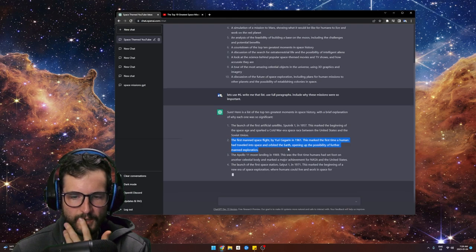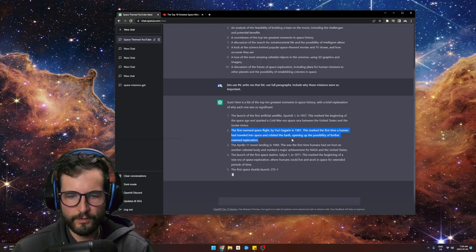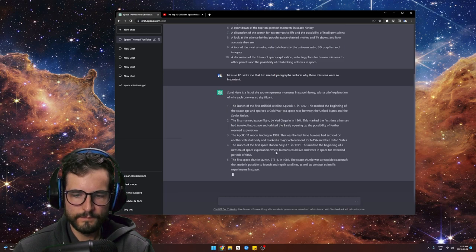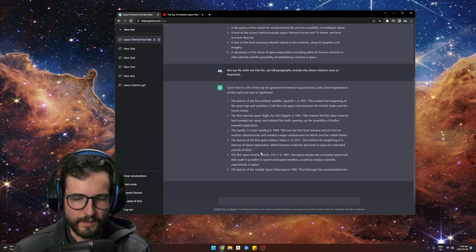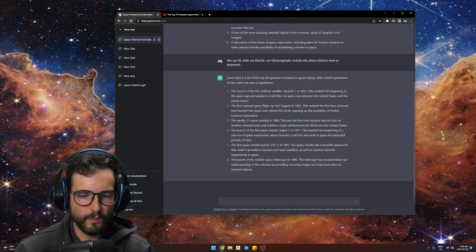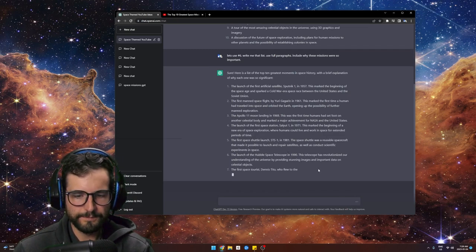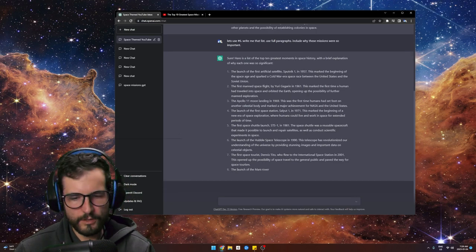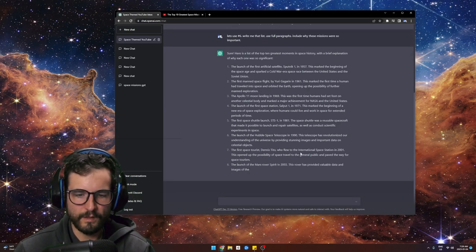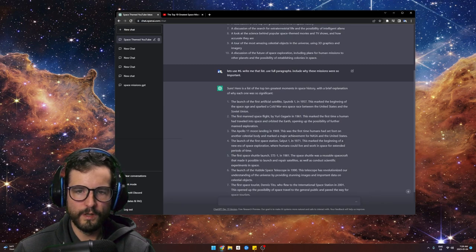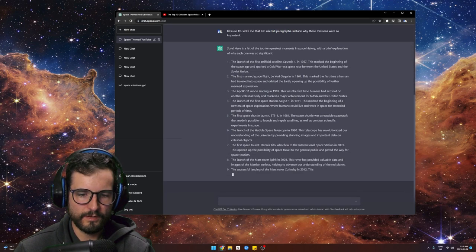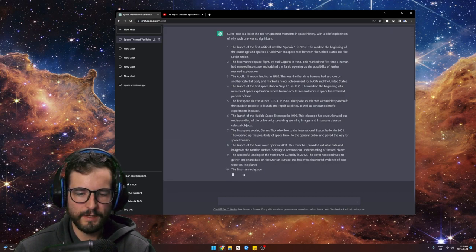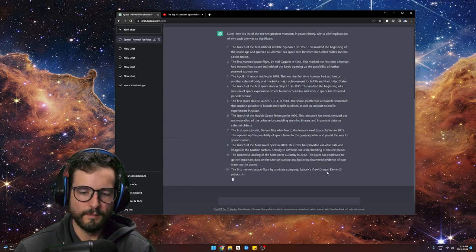Number two is different — the first man's spaceflight by Yuri Gagarin, which I didn't do before. Very cool. Most of these are different from my original ones. But we're running into our first ChatGPT problem: I clearly wrote 'use full paragraphs' and it doesn't understand that. But we can get around this.